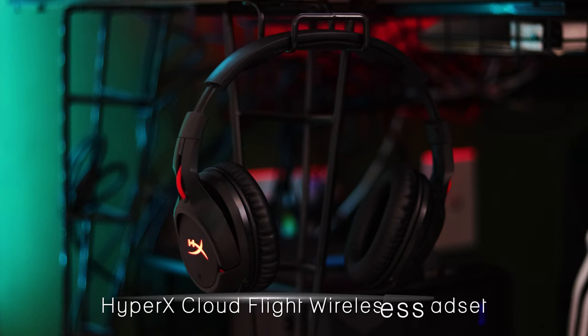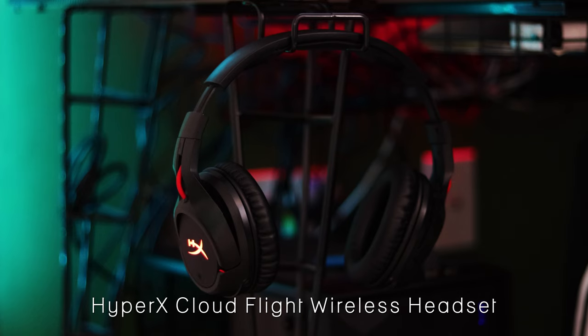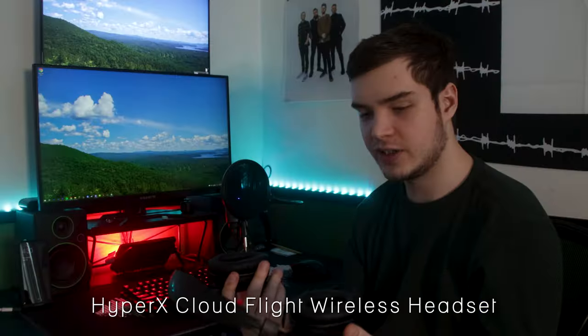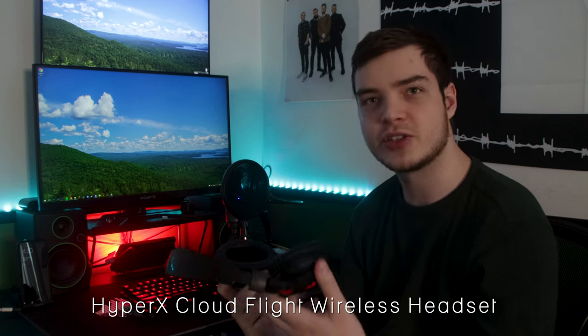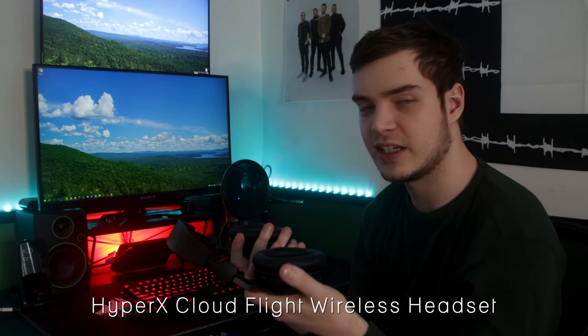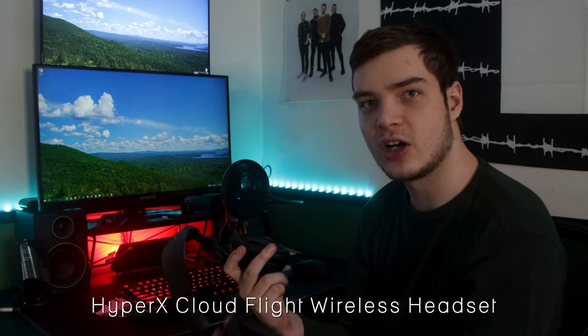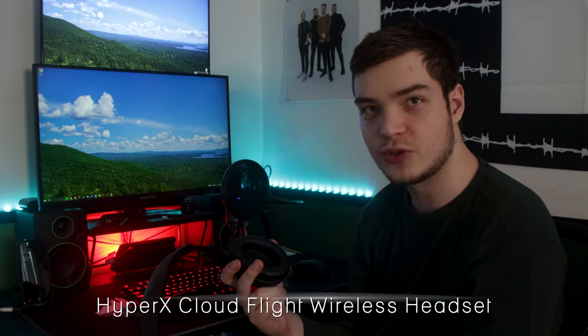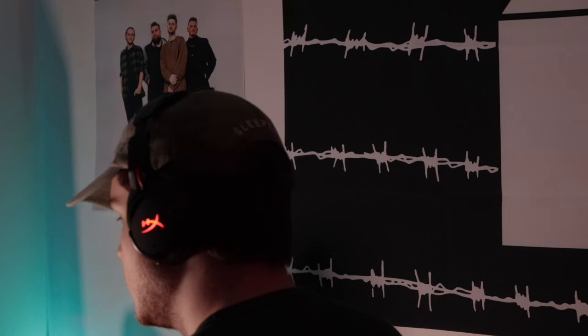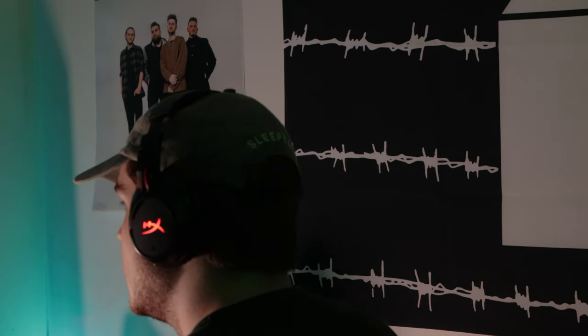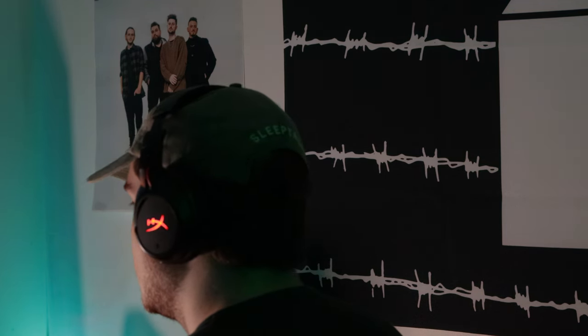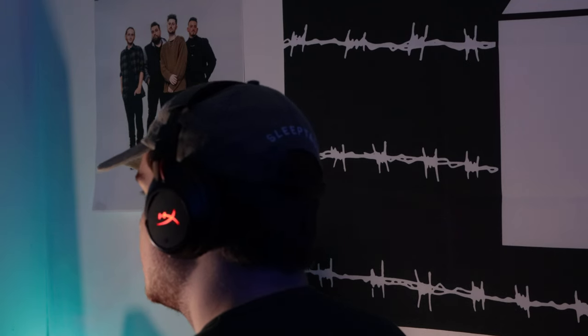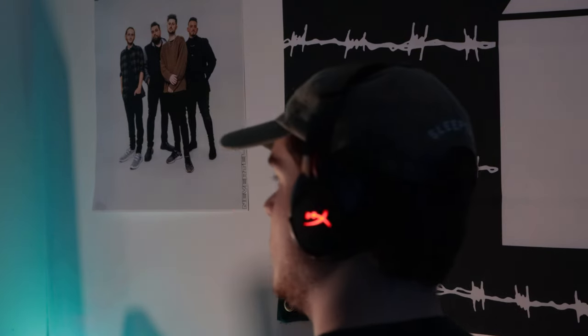This is the HyperX Cloud Flight wireless headset with custom ear cushions because my original ear cushions for this headset fell off or were starting to degrade. This headset has been fantastic for me. I've had this for over three years at this point, and they're just a fantastic wireless headset, USB.